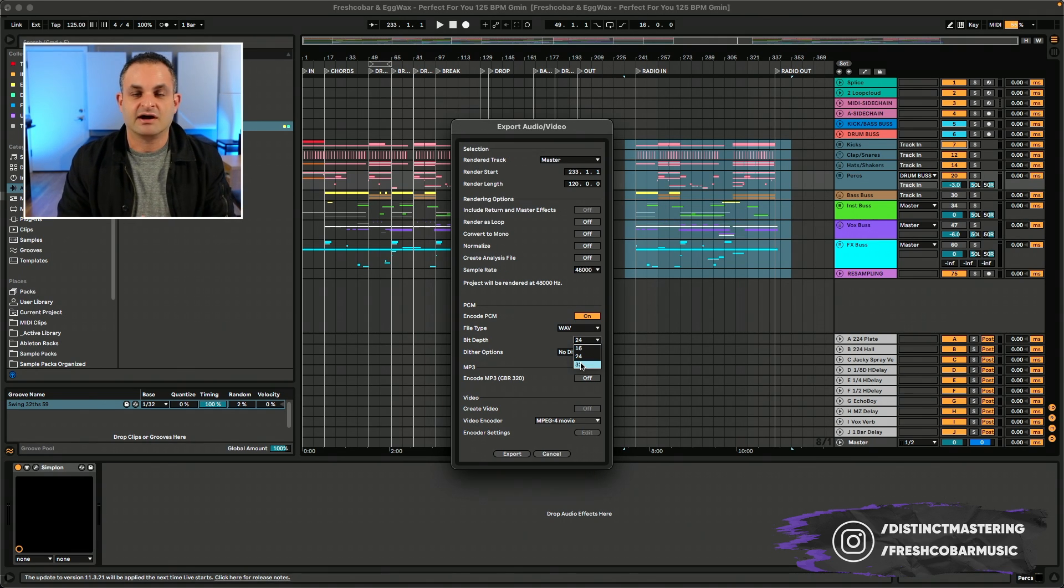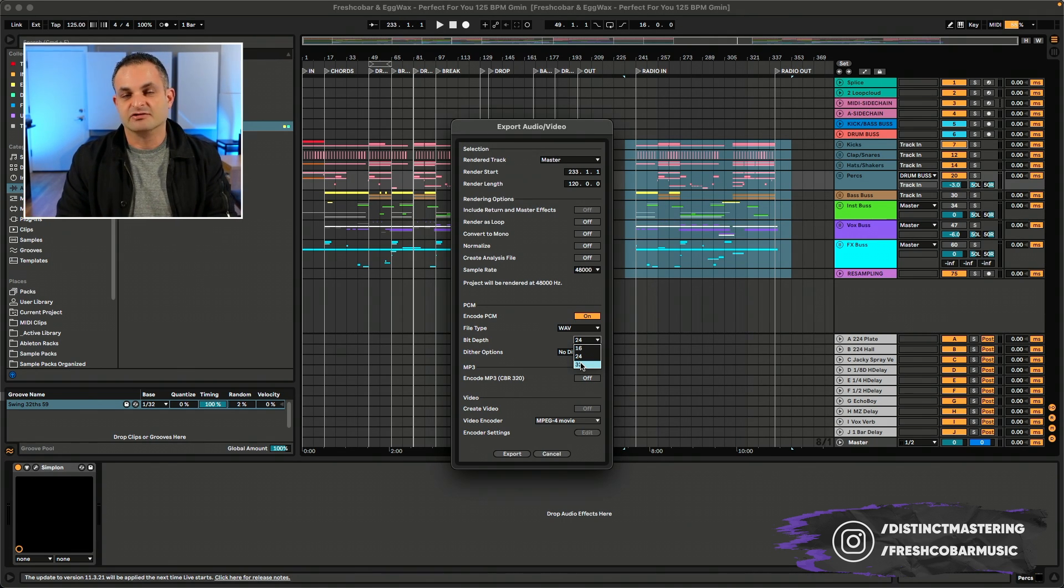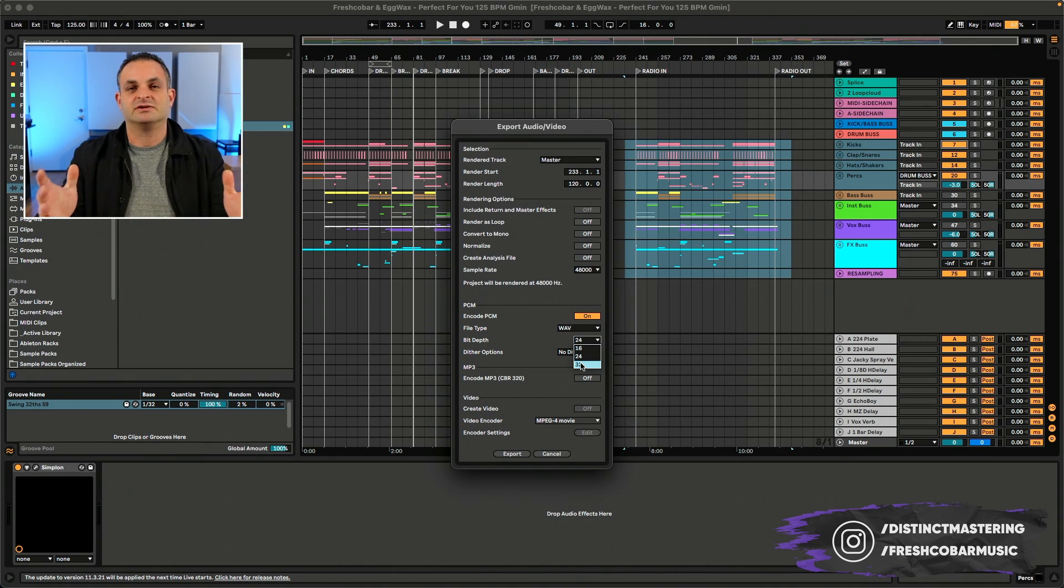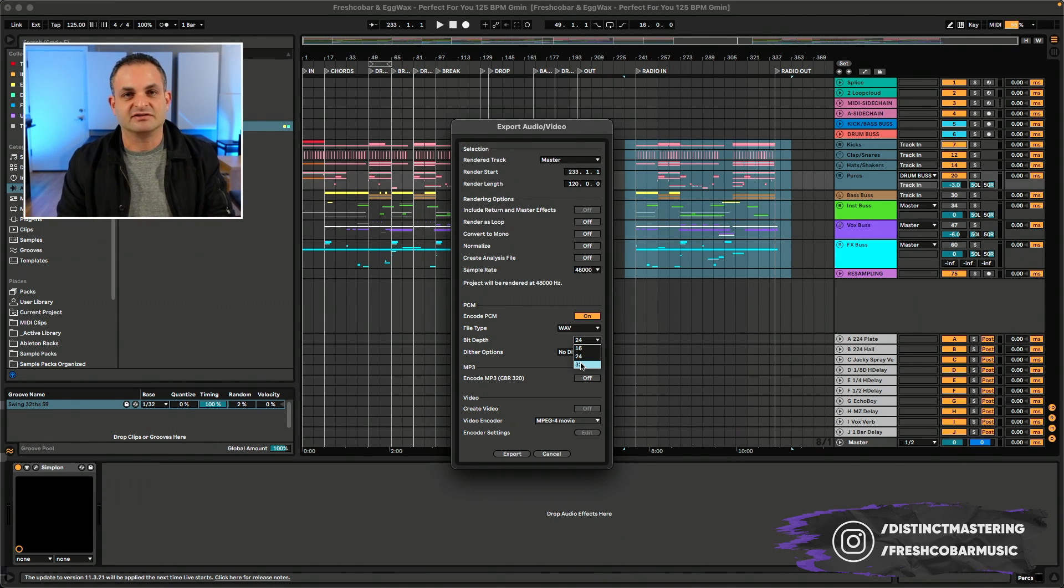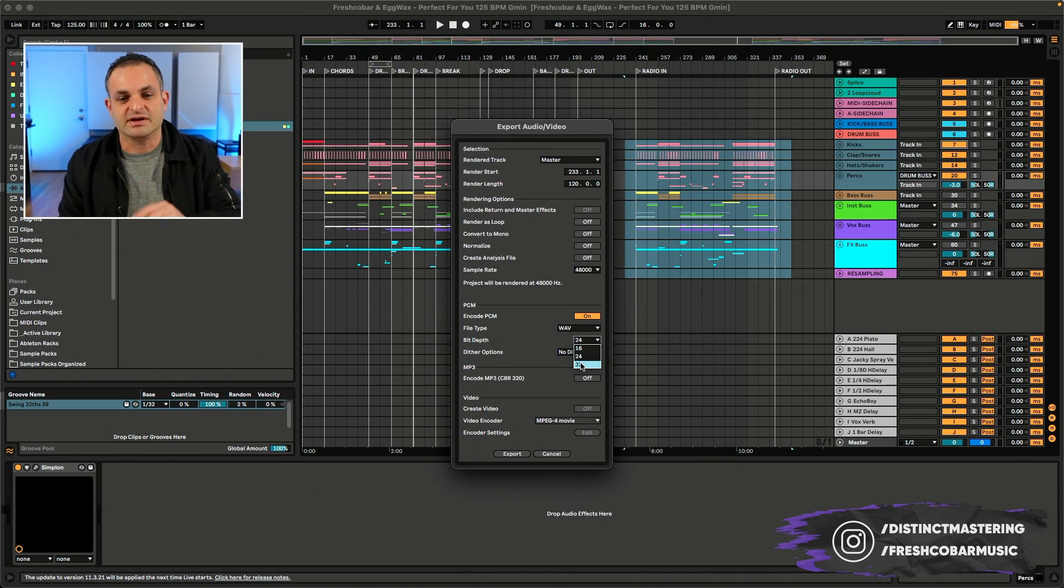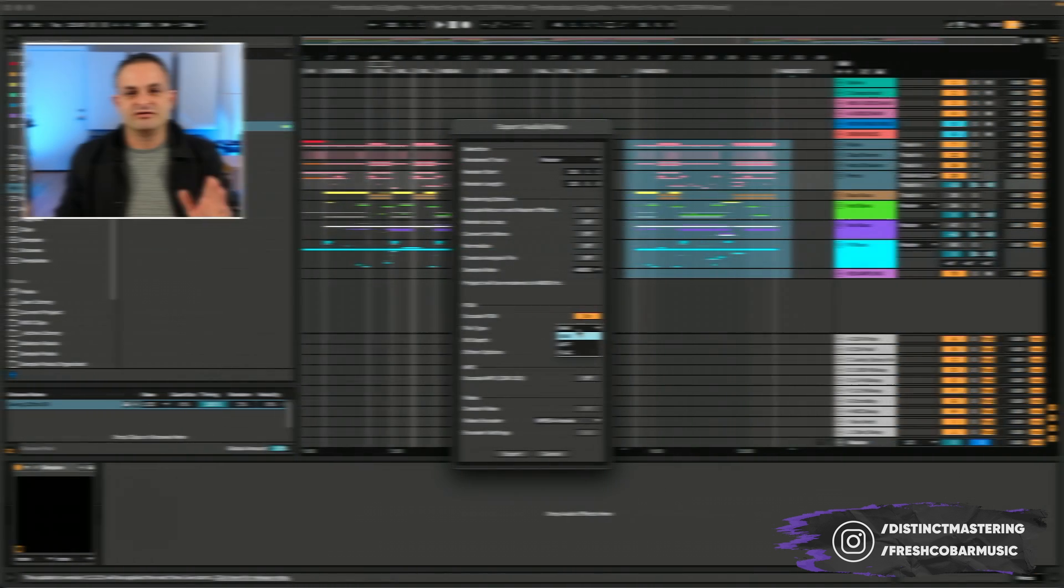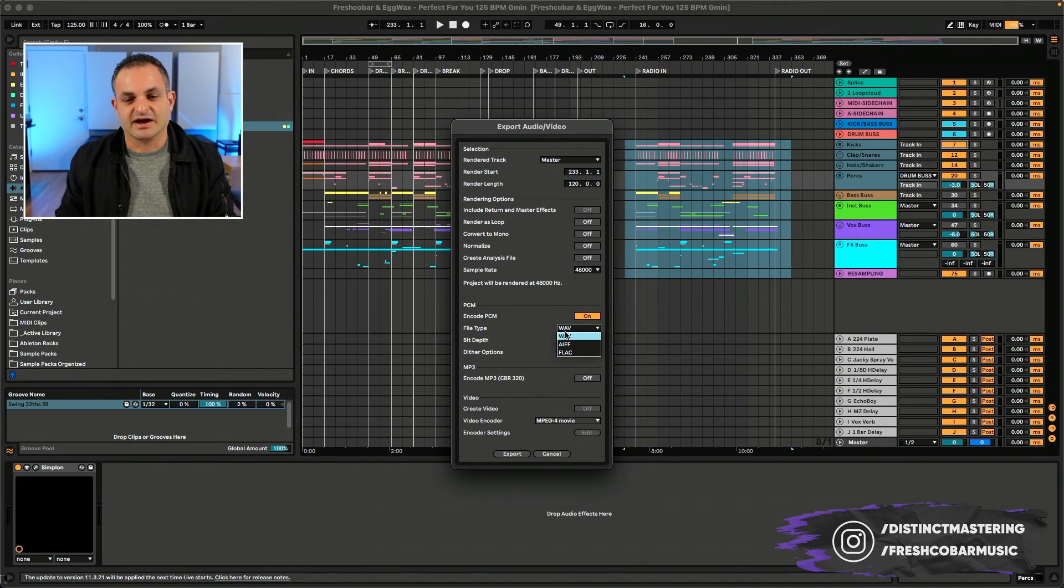There's also 32-bit float which is even higher. You get so much dynamic range. If you decide to work in that, feel free. You will need a lot of processing power to handle 32-bit float. I have checked it out and I do love it. But in my opinion, the run-of-the-mill best practice at minimum is 24-bit 48k.